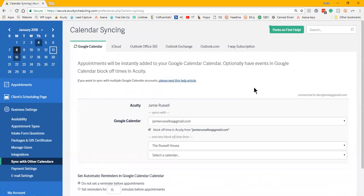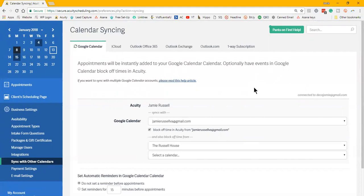It is now going to block out that time to where it does not even give your client the option to book that time slot, along with the buffer for travel and everything else that's in there. One thing that I will tell you is on your personal calendar, so like I have mine hooked to the Russell House, which is our household calendar...